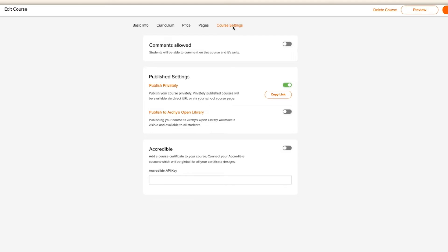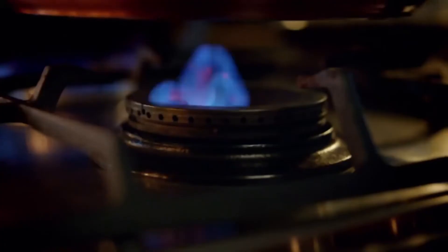But we understand that having a course that visible might not be best for everybody, so we let you choose. Your published settings let you decide whether you'd like your course visible in the open student library, where every student on Archie can see it available, or whether you'd prefer to publish your course privately. Publishing your course privately will mean that your course is still available to the public, but only via your school's website or course sales page. It's up to you.